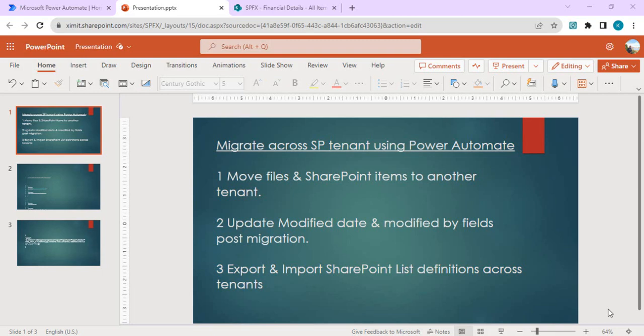Hello everyone, welcome back to the channel. In today's video we are going to talk about how we can migrate SharePoint list or files from one SharePoint tenant to another SharePoint tenant. I'll be creating three different videos to explain the entire concept. The first topic I'll be covering is moving SharePoint files or items from one SharePoint site in one tenant to a destination tenant.